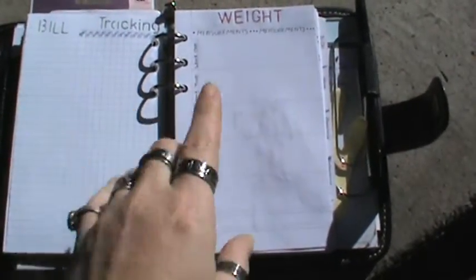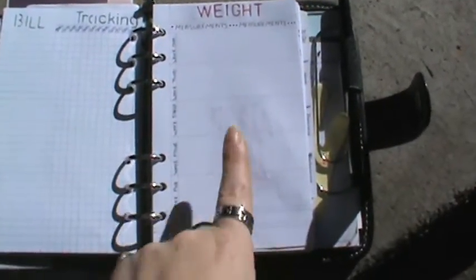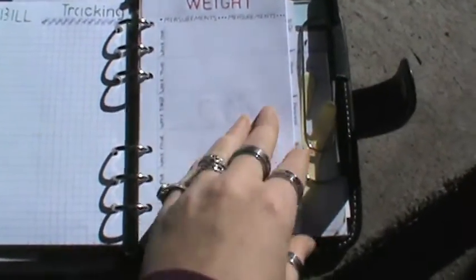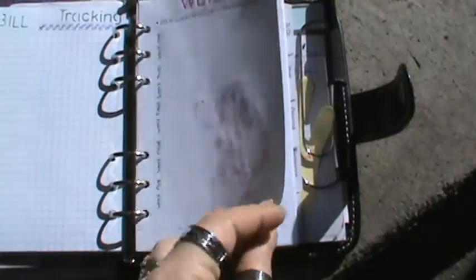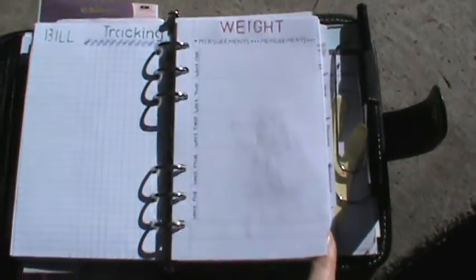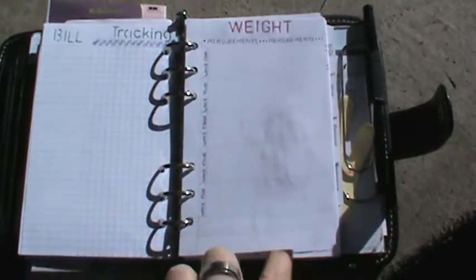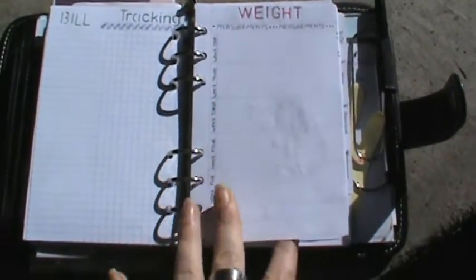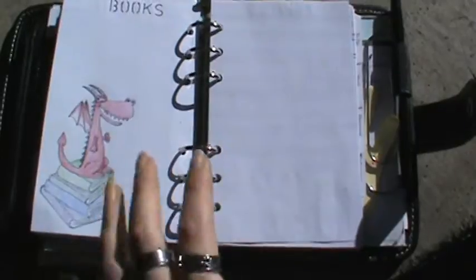And my bill tracking. My weight tracking with my measurements. And I'm showing it to you now because I want to fill it in and I don't want to put that out online.